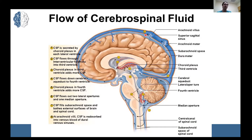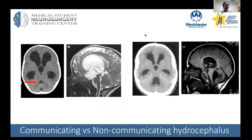With that knowledge we can talk a little more about hydrocephalus. A very important concept is communicating versus non-communicating hydrocephalus. If you think about a river and you build a dam, some of that fluid would build up upstream.